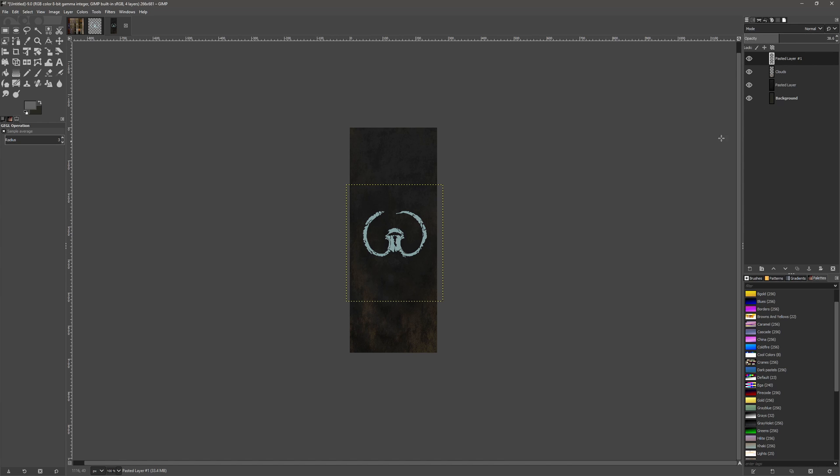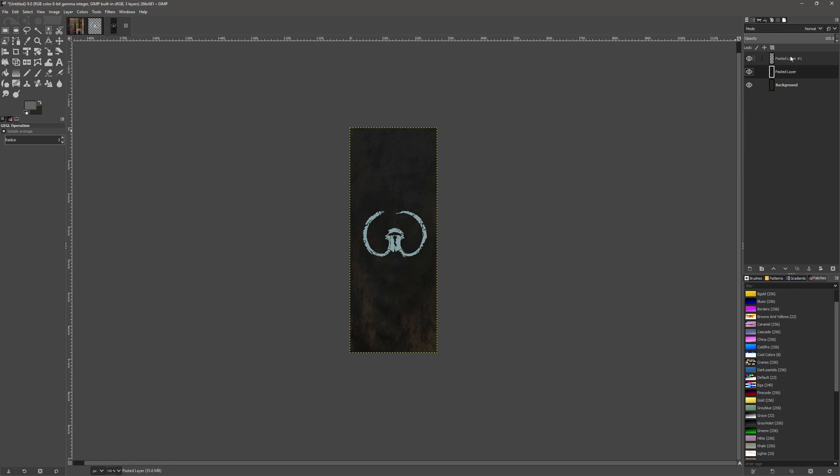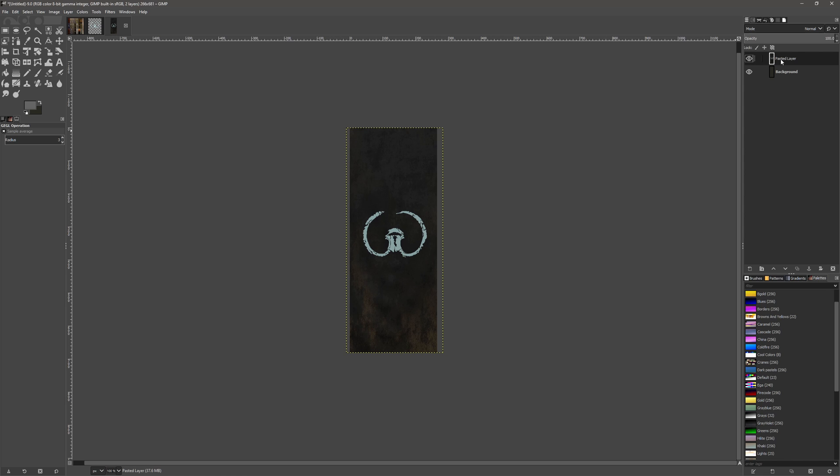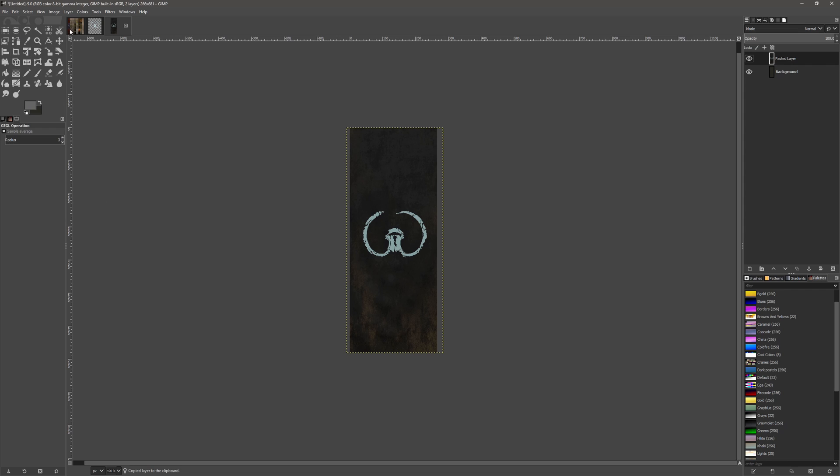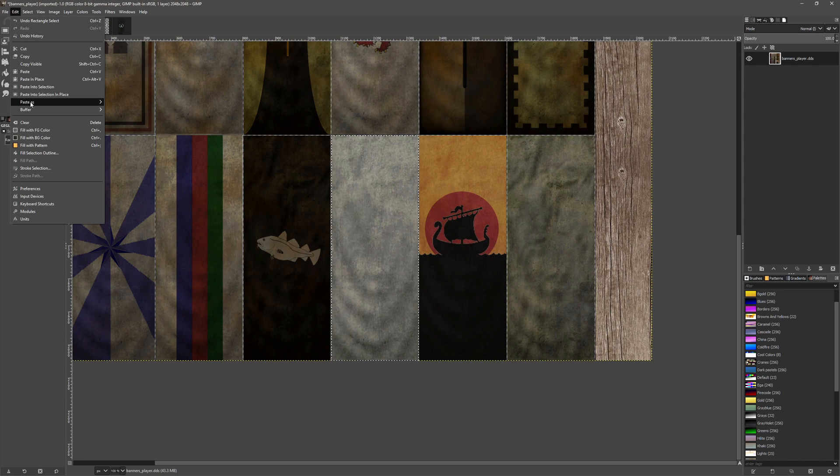Okay, so if we now merge these down, merge down, make sure we have this selected. We're going to copy that, go back to our banner texture, paste as new layer.